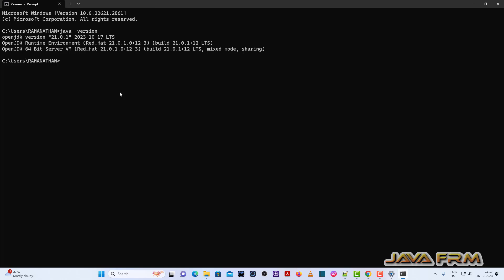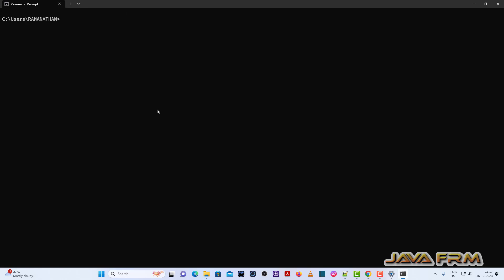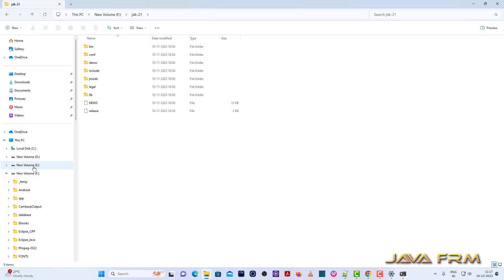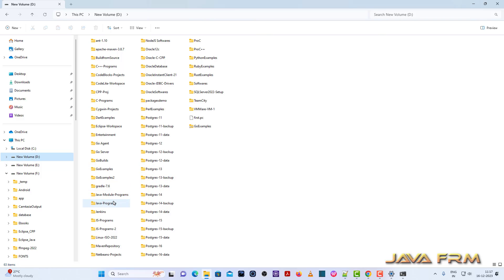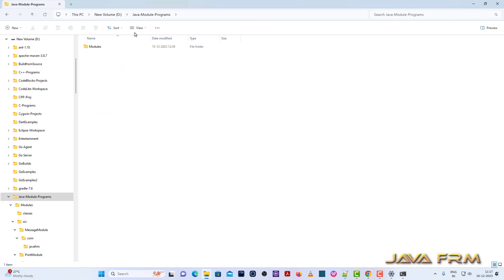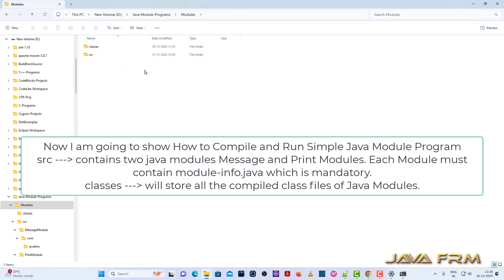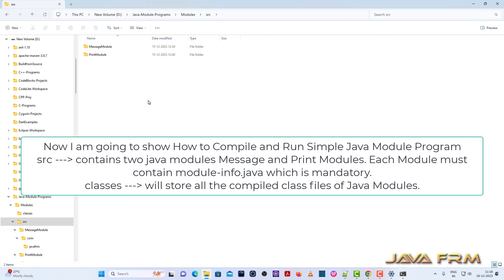Red Hat OpenJDK 21 installation on Windows 11 is successful. Now I am going to show you how to compile and run simple Java module programs. Here you can see a directory called modules. Under that there is a src and a classes directory. The src, that is the source folder, contains a message module and a print module.